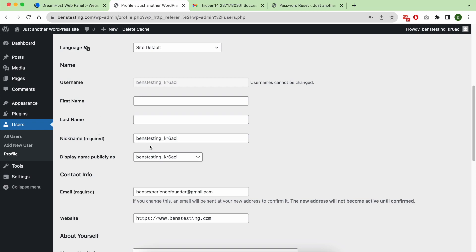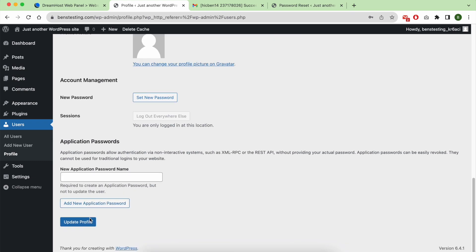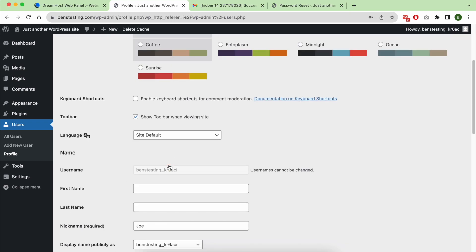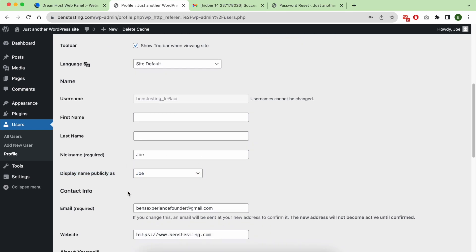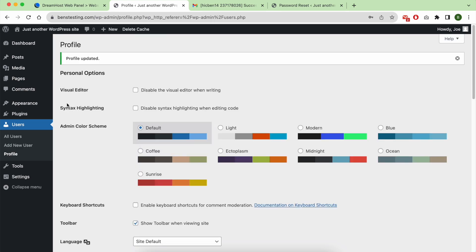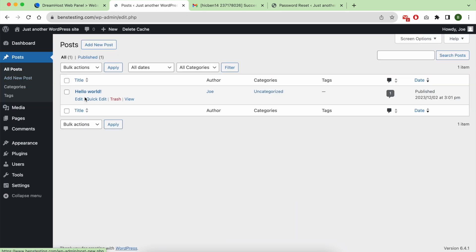You can change it and hit update. After that, scroll back again to display name publicly as your chosen or new created name and hit save. Now we have Joe or our new author name displayed in our articles.